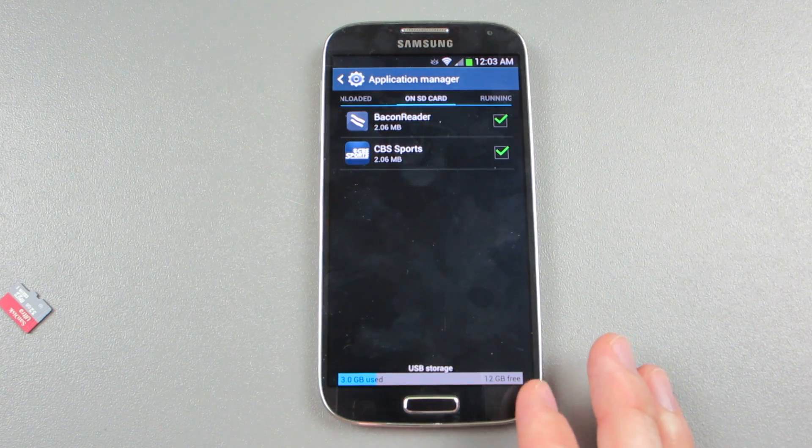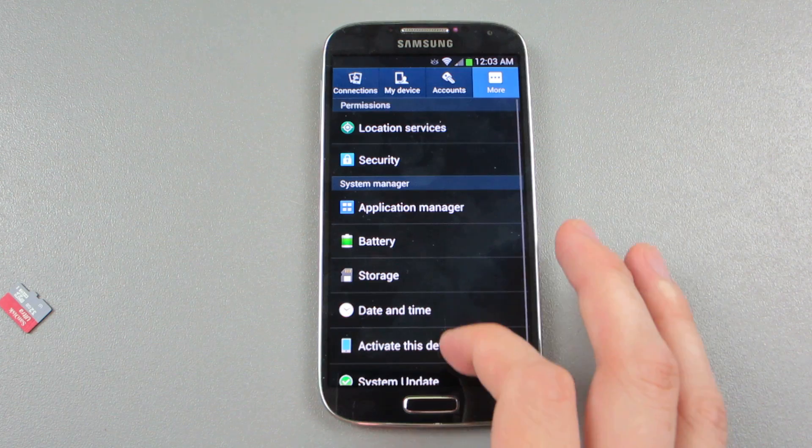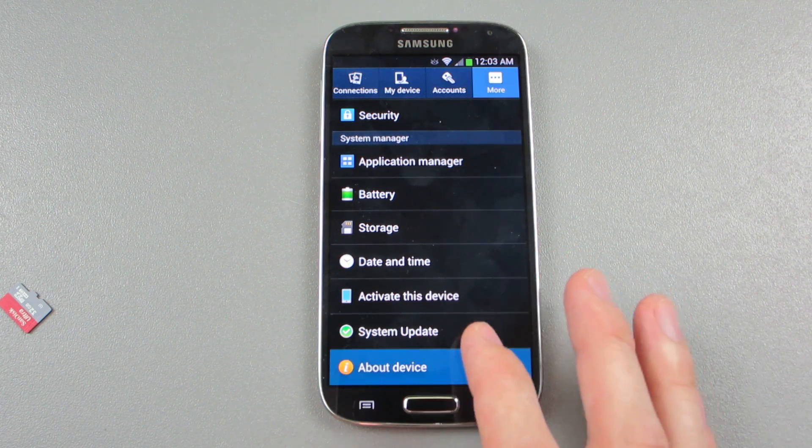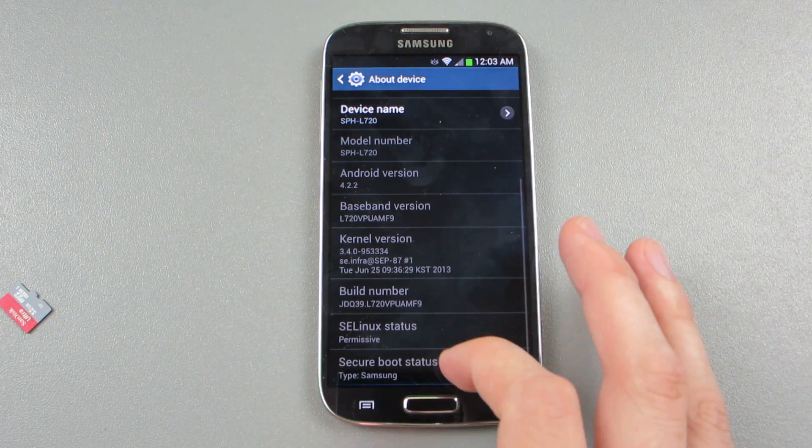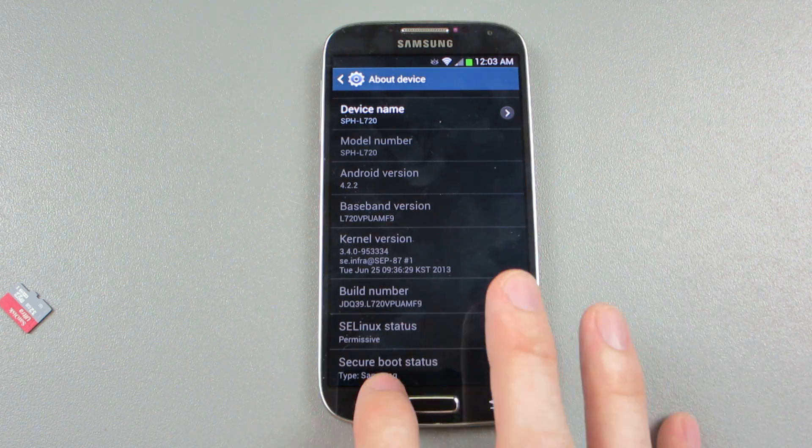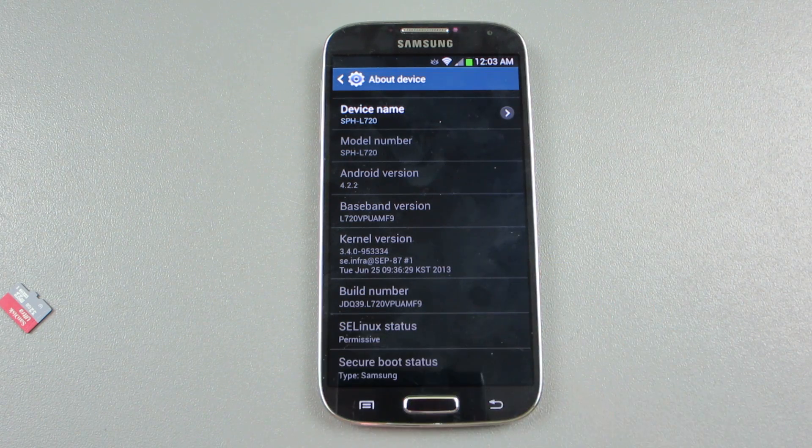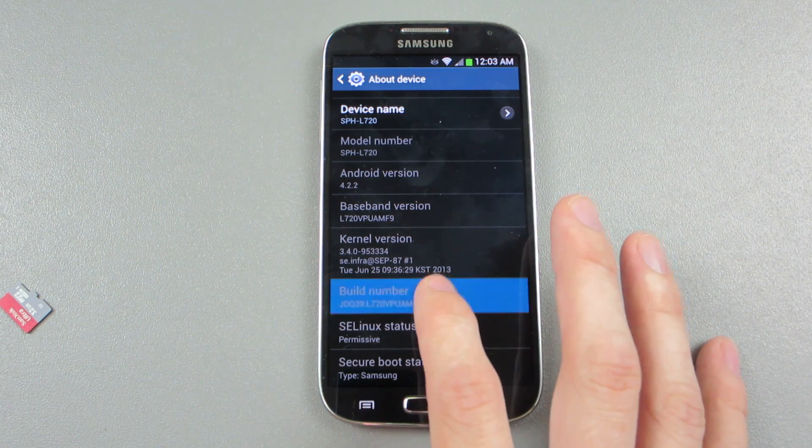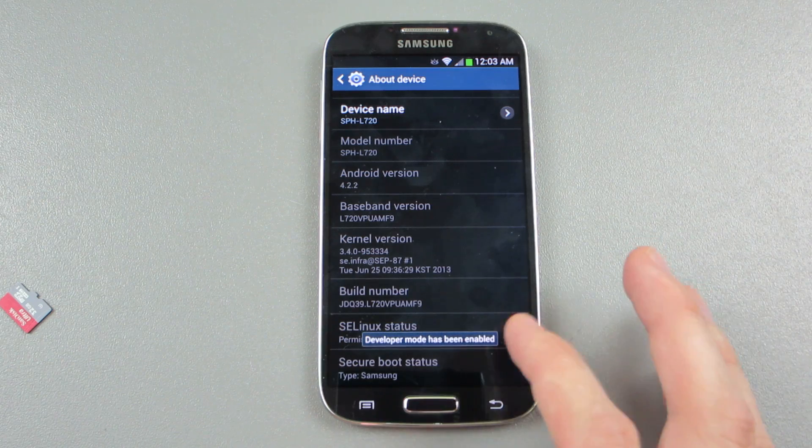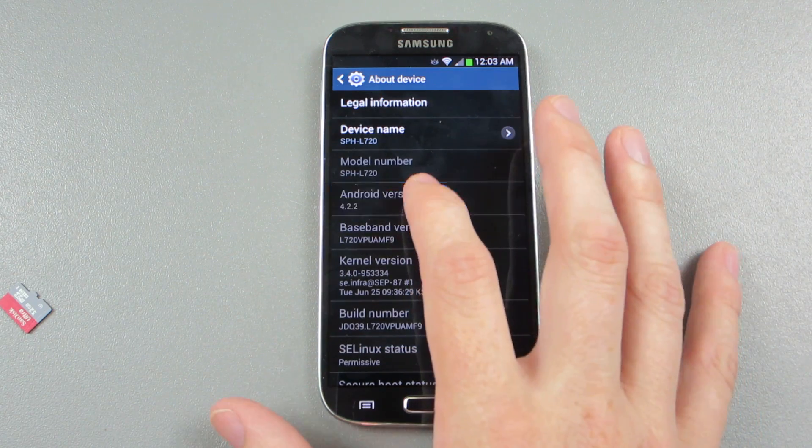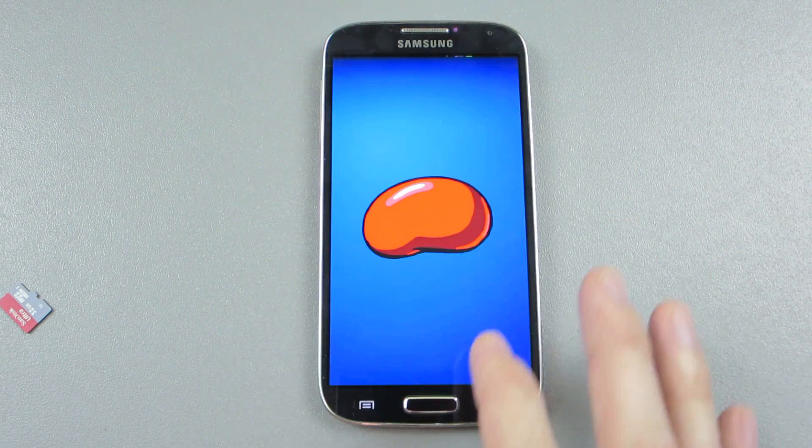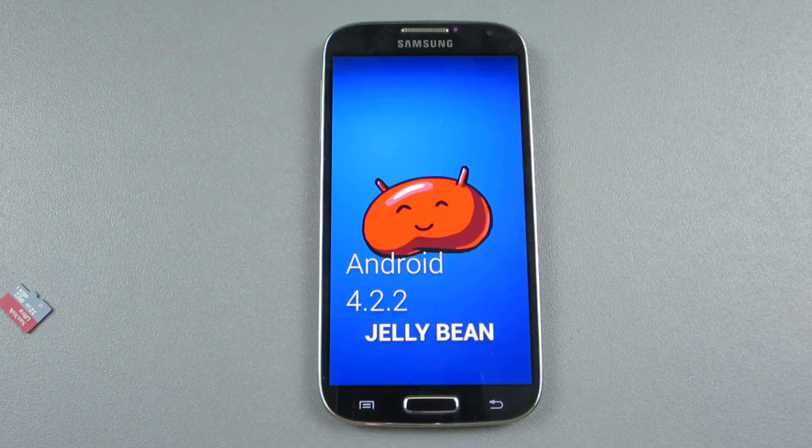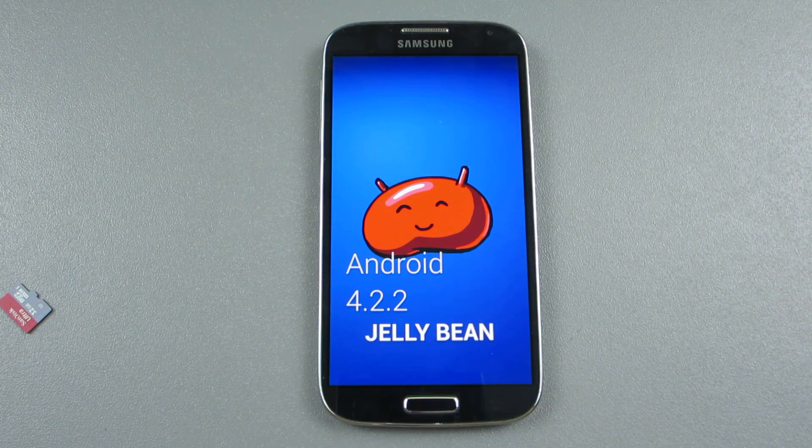Also it's supposed to free up some storage space as well. So secure boot status type, mine says Samsung. Developer has been enabled. Sweet.